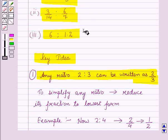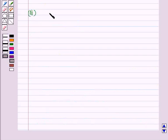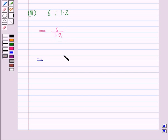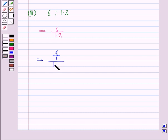Now let us start with the third part. In the third part we have to simplify the ratio 6 is to 1.2. This can be written as 6 upon 1.2. Now we will remove the decimal: in the numerator we write 6 as 6 upon 1, and in the denominator we write 1.2 as 12 upon 10, which gives 6 into 10 upon 1 into 12.